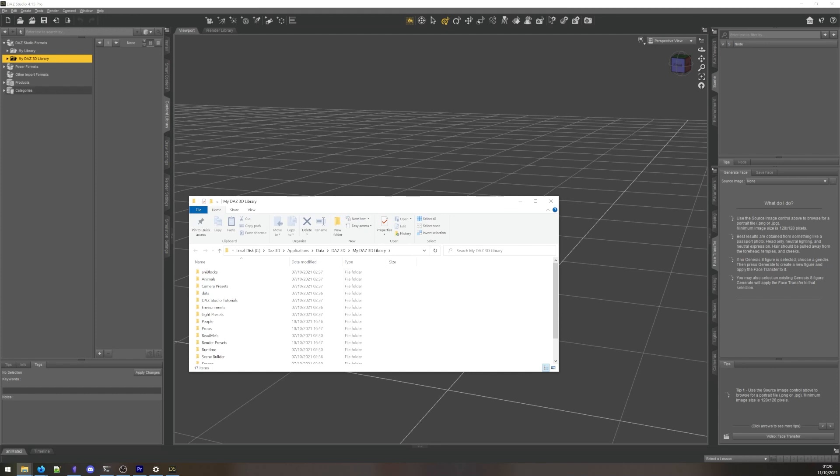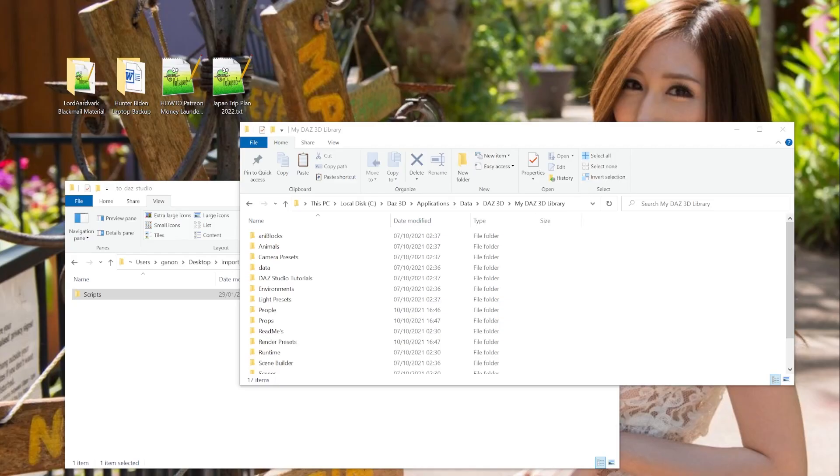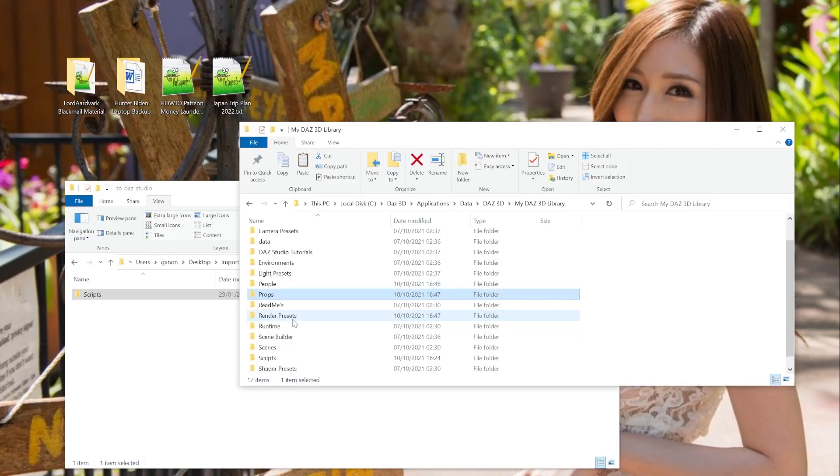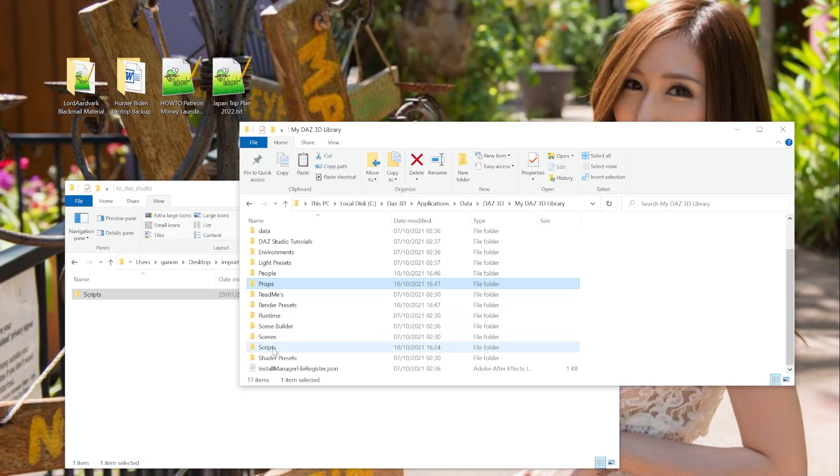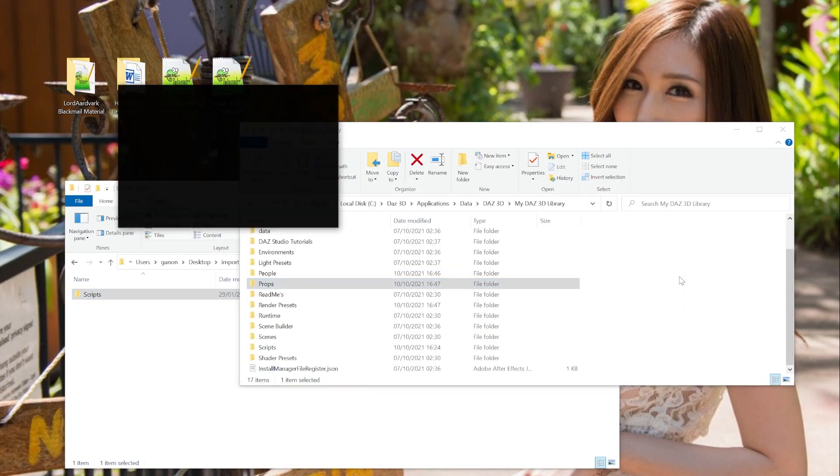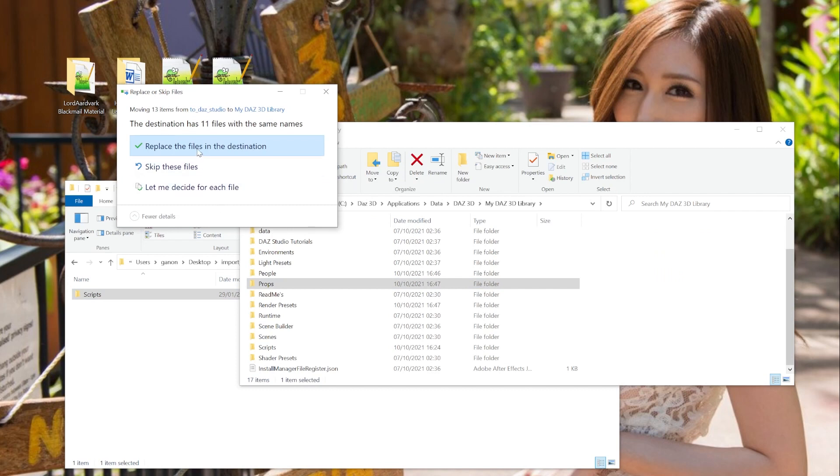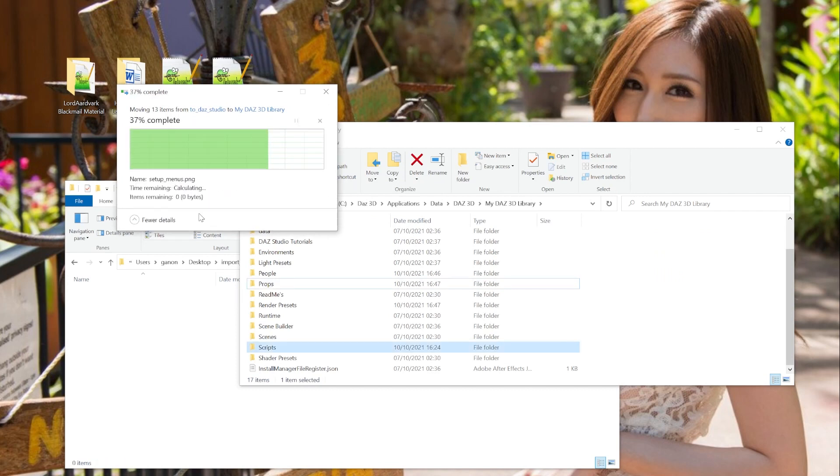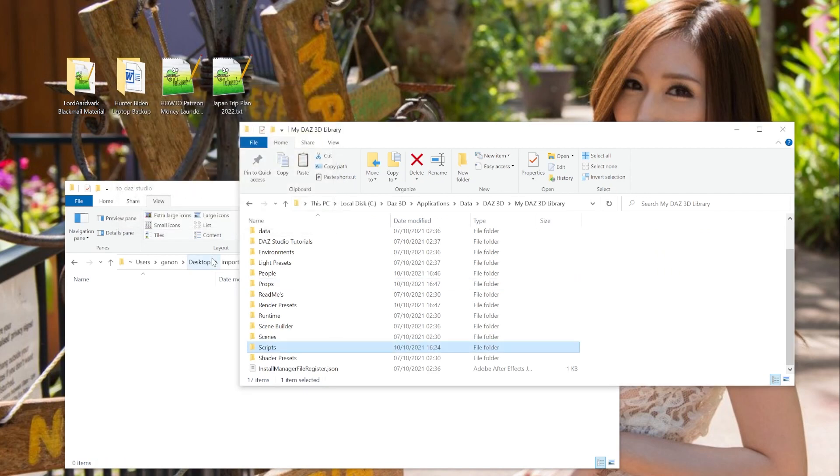An explorer window should open with the contents of your DAZ 3D Library. You should see a Scripts directory here. We want to merge the Scripts folder we got from the add-on into this one. So drag and drop your downloaded Scripts folder into the My DAZ 3D Library folder, so that the two Scripts folders are merged.